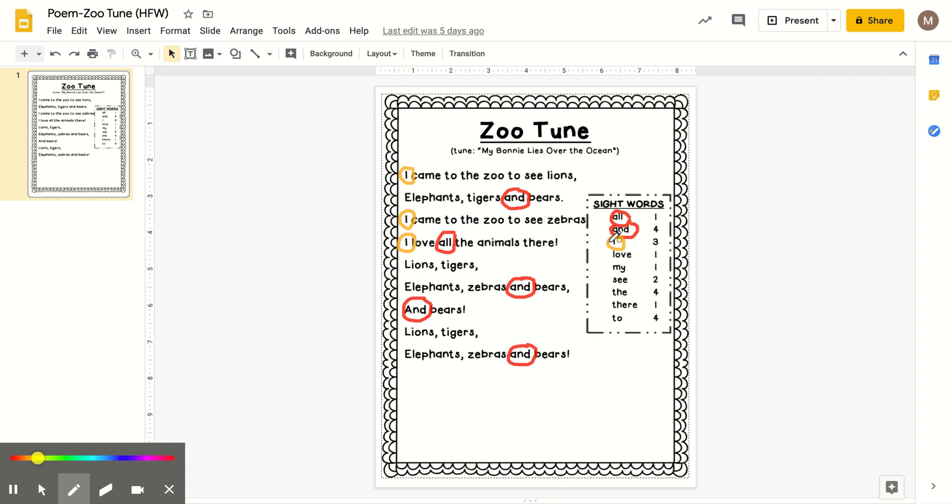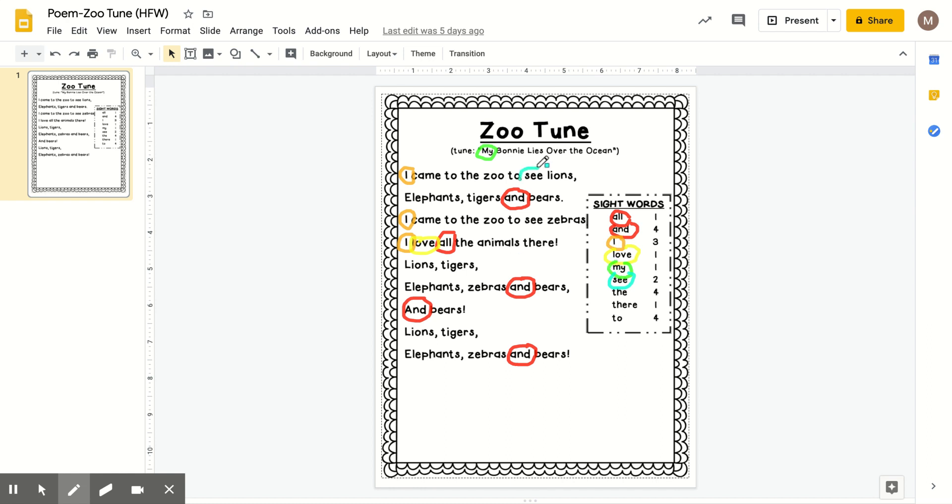I'm going to change the color again to blue for the next word. And it is the word see. And we will listen to the song for this. I can spell see, S-E-E. All you need is an S-E-E. I can spell see, S-E-E. All you need is an S-E-E.